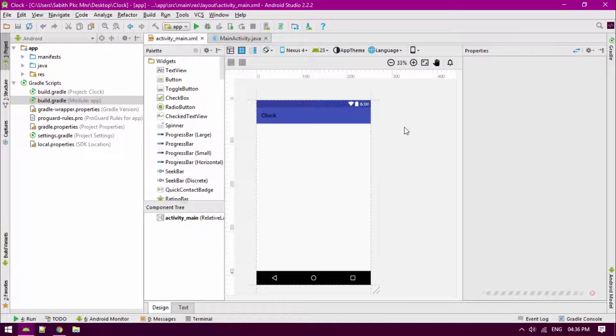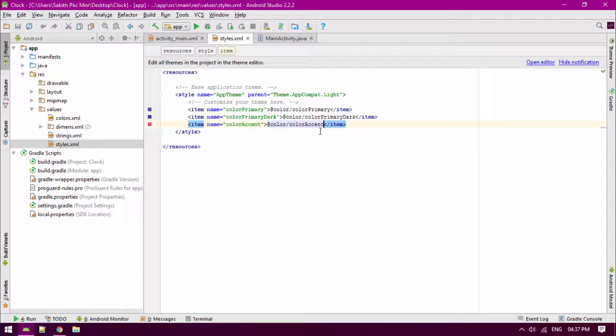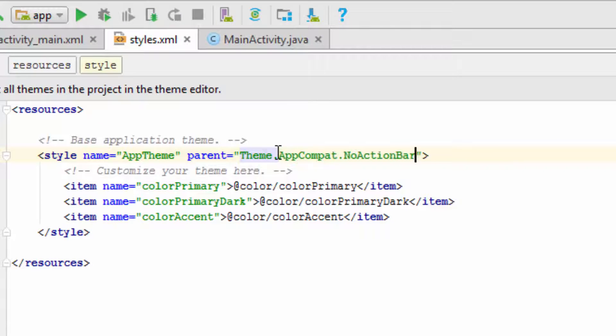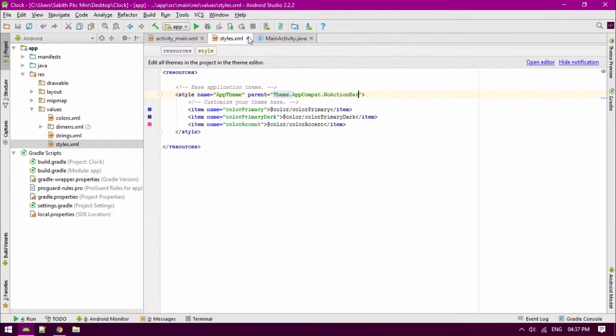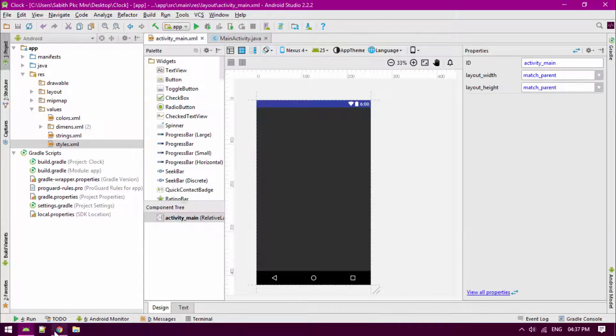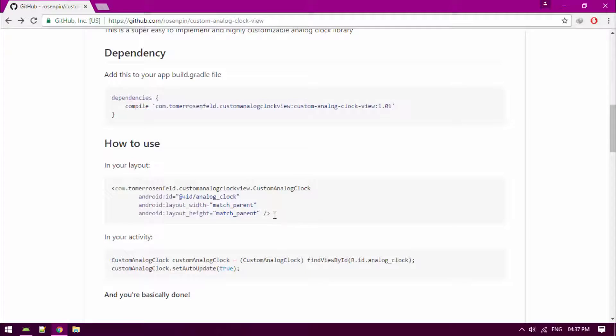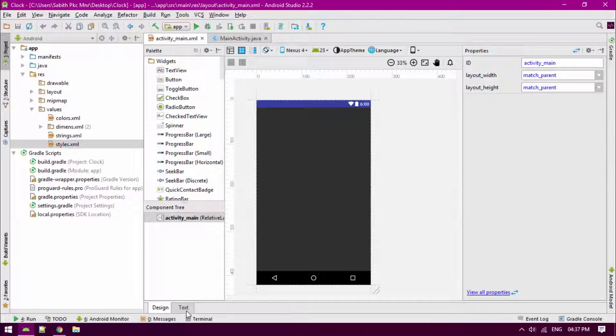Once it is done, close the app. Now go to the values, then go to the styles, and from there you can change the theme into no action bar. Now go to the page again and from here copy the layout file.